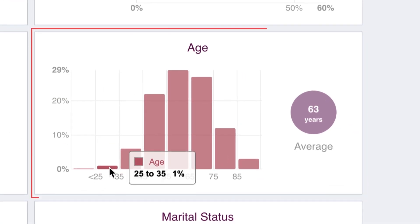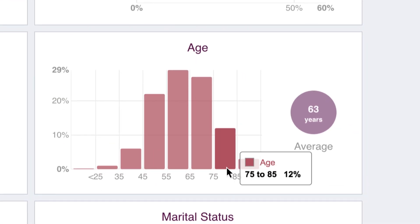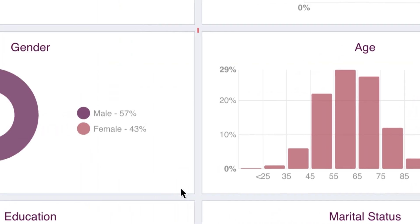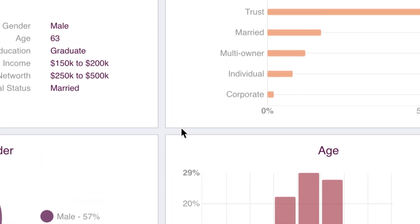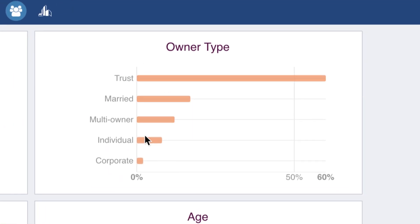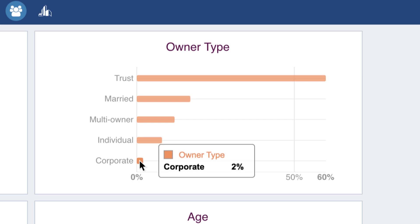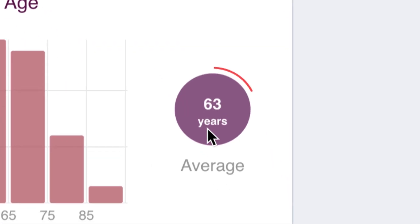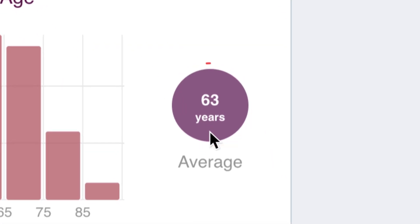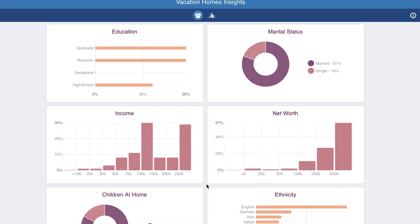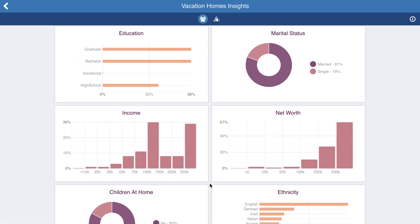Bar graphs show the percentage of your list that is in each category, and so do donuts. Histograms show the distribution of your list over a range of values. Many charts also include a bubble showing the average value.